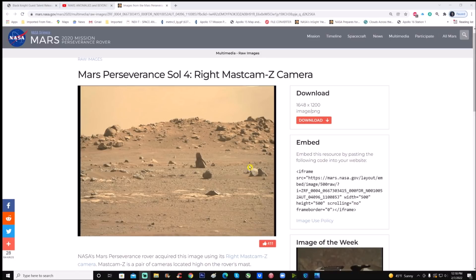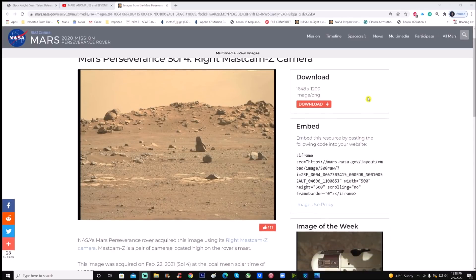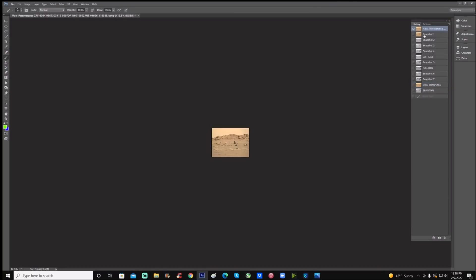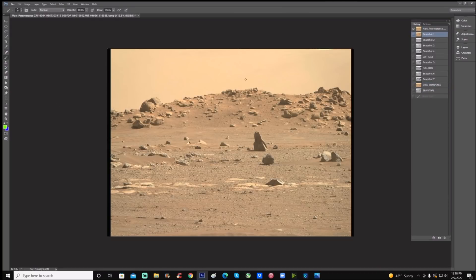As always folks, you can download it here to the right. It is a 1648 by 1200 and it is a PNG. Not the best, but it's a little better than a JPEG, which is good. Now let's just jump right into Photoshop and have a closer look. We're going to blow it up, get a little bit bigger.